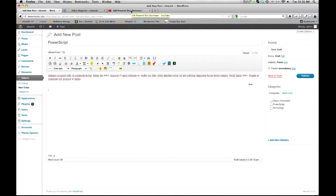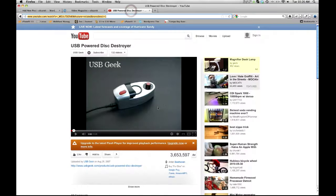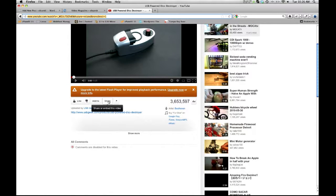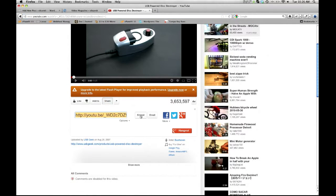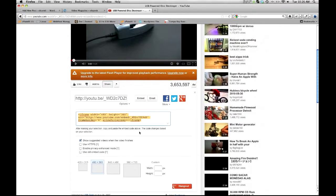So basically, what you want to do, assuming you have a YouTube account and you've uploaded your video to their server, you would find the video. Then we want to click share on the video, embed. And then this is the code. We want this embed code.